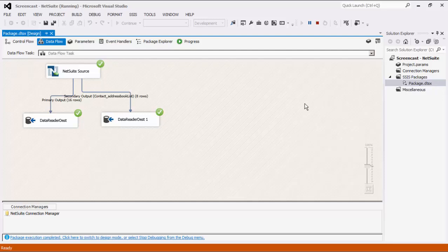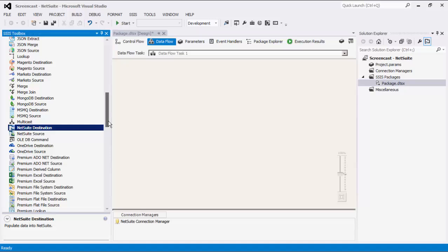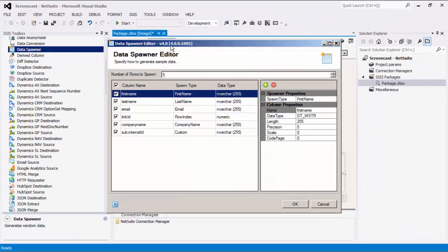Next, we will create a new data flow task to demonstrate the NetSuite destination component. As mentioned, the NetSuite destination component is used to write data to NetSuite. Our example today will create a contact record in NetSuite with address information using the child object contact address book list.